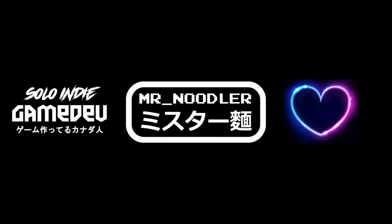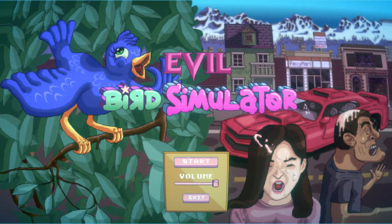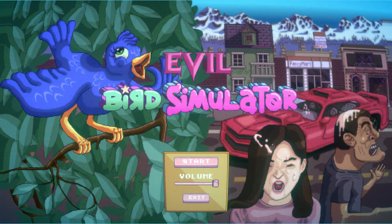Hi, I'm Mr. Noodler. Let's make an 8-bit pixel art font. This is my game in development, Evil Bird Simulator. You can find a link in the description to follow it.